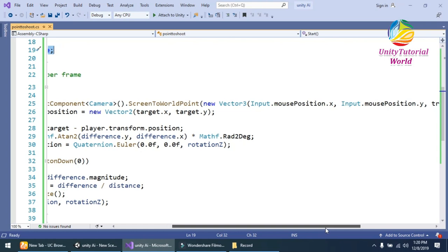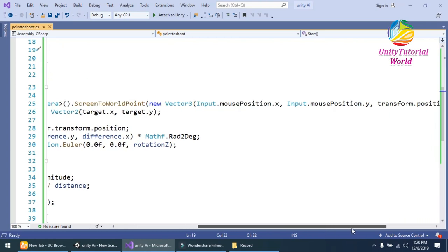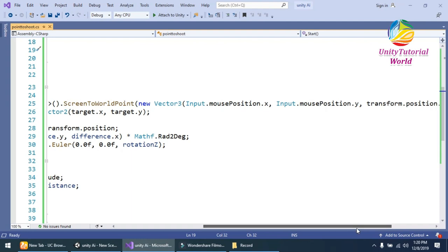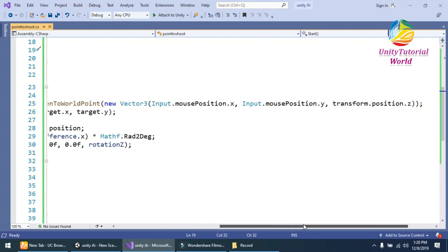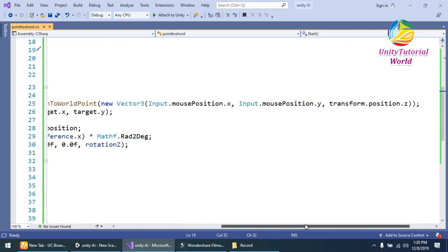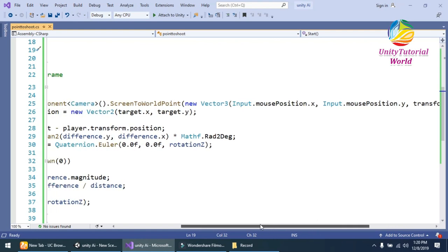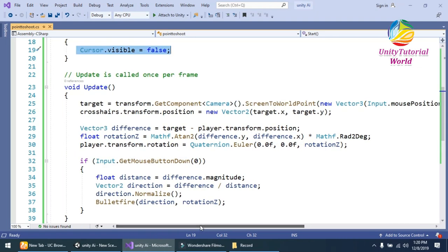From mouse position from our main camera by using this simple ScreenToWorldPoint and using Vector3 Input.mousePosition.x and Input.mousePosition.y and transform.position.z to save the target.